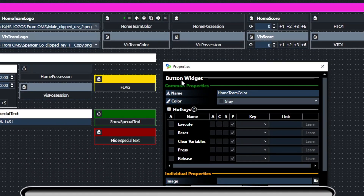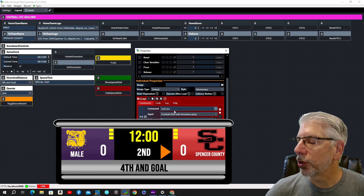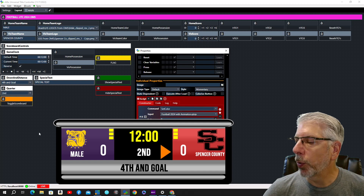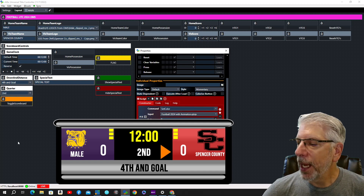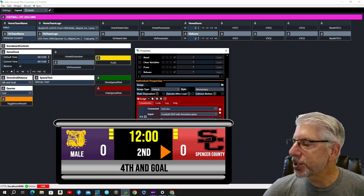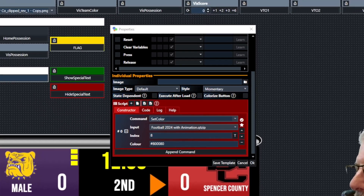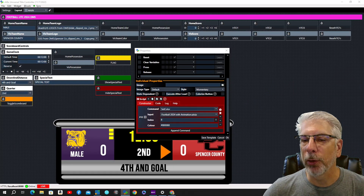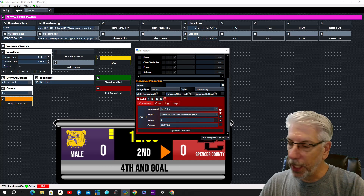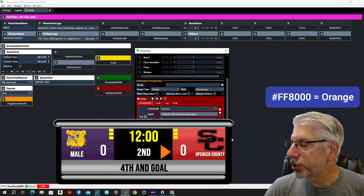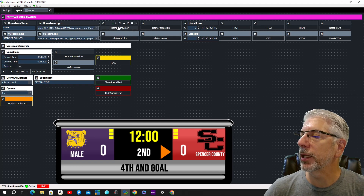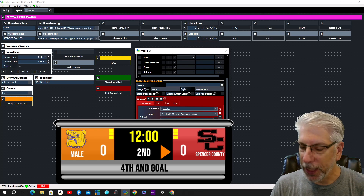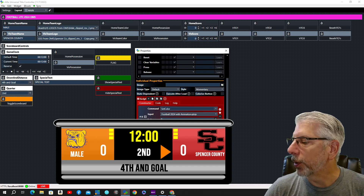The next item is the Home Team Color. This is a button widget using the set color function. When we created this element in GT Title Designer, we went under Data, unchecked the hidden box, and selected 'check visible toggle' — that's what allows us to do this. The color shown is the hexadecimal code for purple, and you can see Mail is currently purple. If I change this to FF8000, which is orange, and click OK, then click the Home Team Color button, it changes the color to orange. We'll change it back to purple.